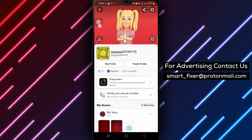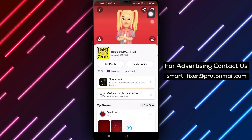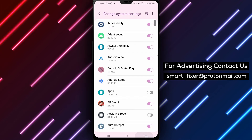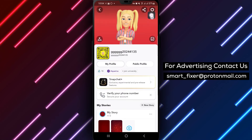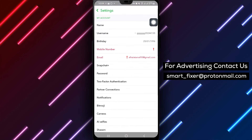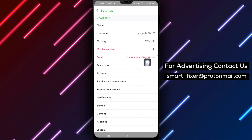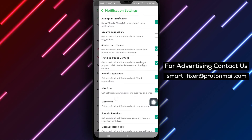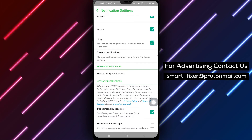Next, tap on the settings icon at the top right of the screen to navigate to the settings menu. From there, select the notifications option to manage your notification settings within Snapchat.